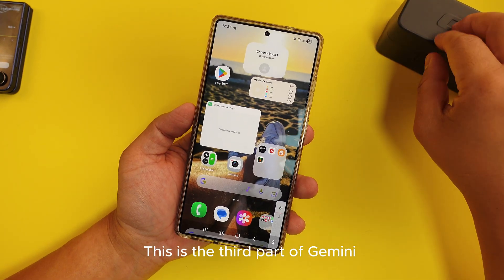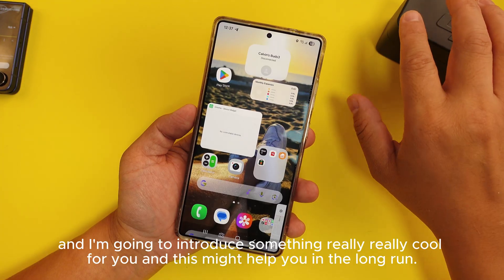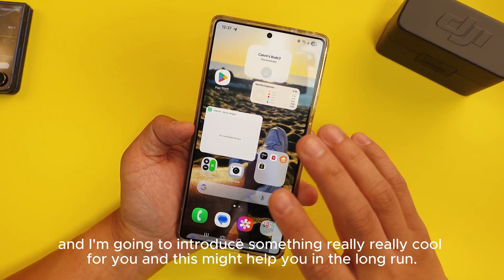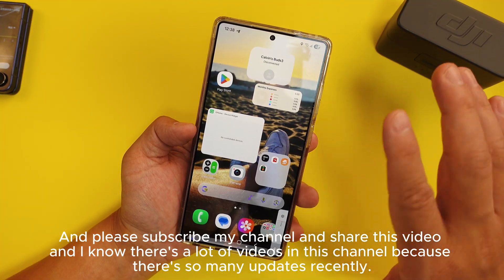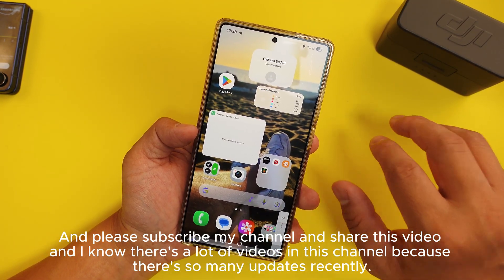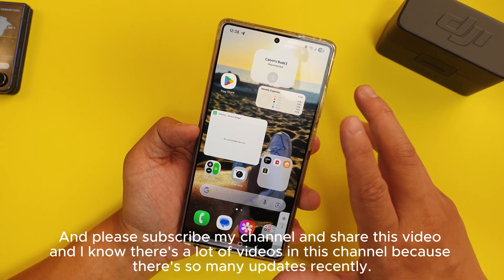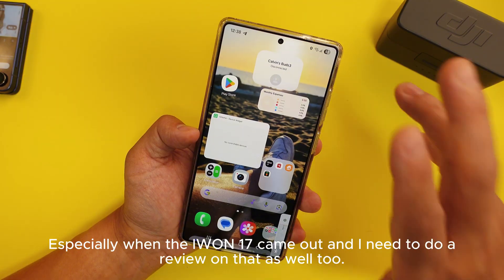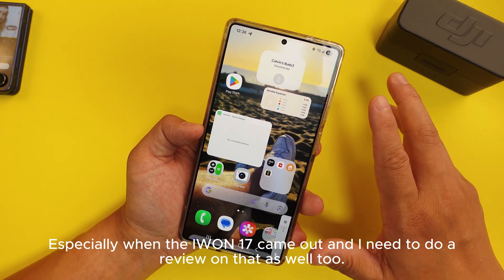Today we will talk about Gemini. This is the third part of Gemini and I'm going to introduce something really cool for you, and this might help you in the long run. Please subscribe to my channel and share this video. There's a lot of videos on this channel because there's so many updates recently, especially when iPhone 17 came out and I need to do a review on that as well.